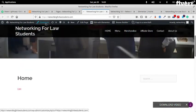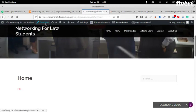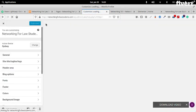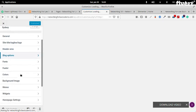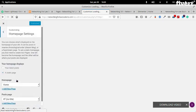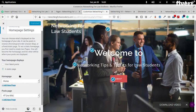Let's check Customize. Home page settings. Hmm, it's correct — your home page is set as a static page.